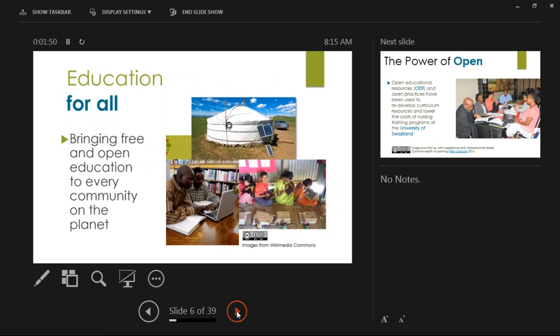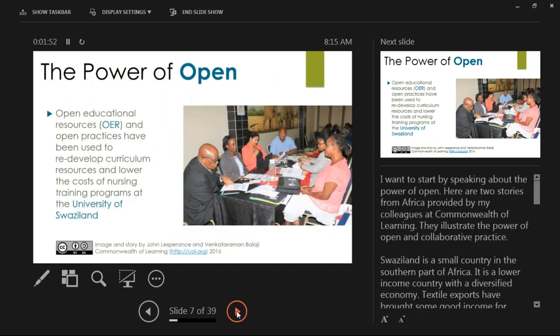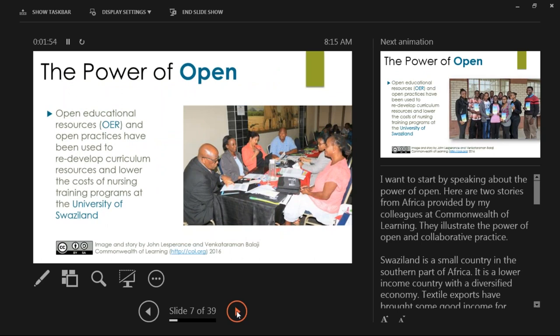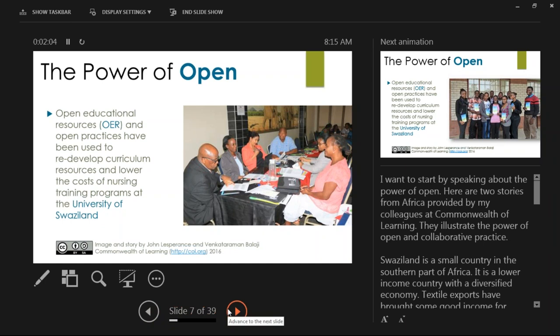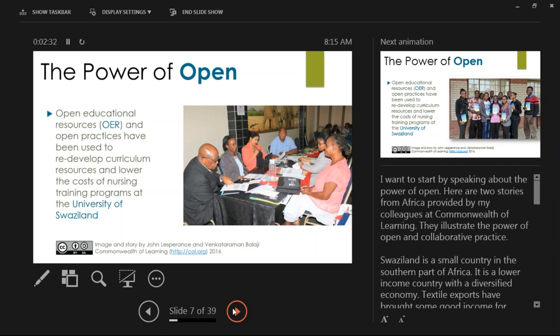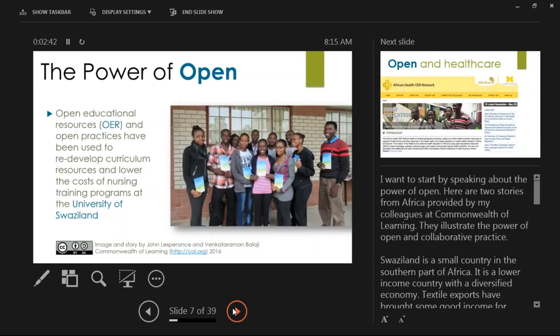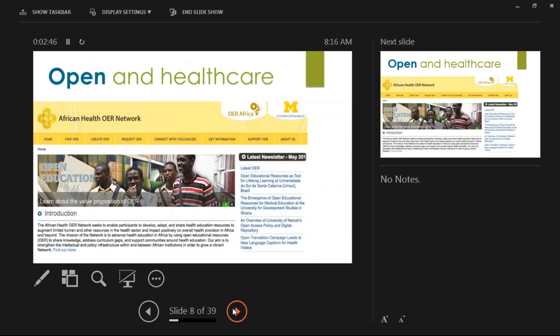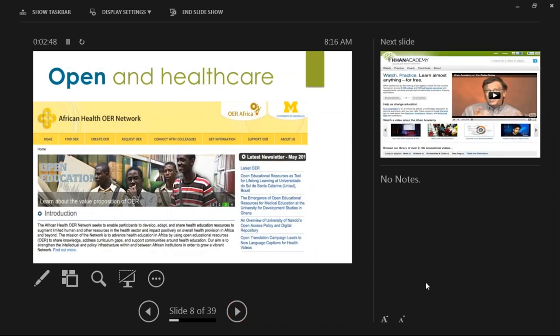That is the genesis of the whole notion of education for all, that we all deeply believe as educators that everybody has a right to education, whether they live in a city, a village, in a rural community, on a river, education should be available to them. An excellent example comes from Swaziland, where open educational resources and open practices have been used to redevelop curriculum resources and lower the costs of nursing and training programs.